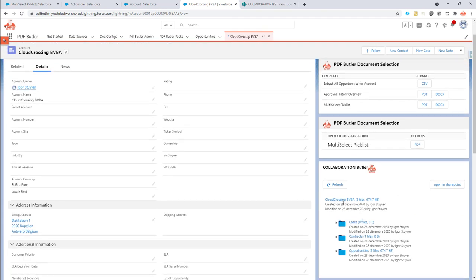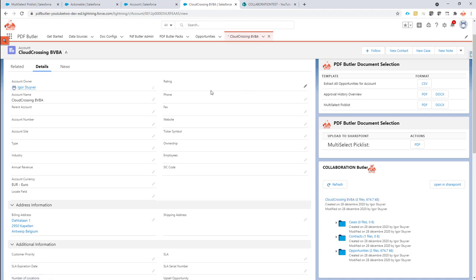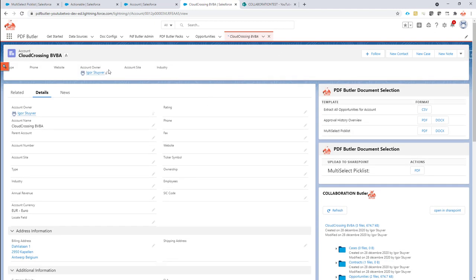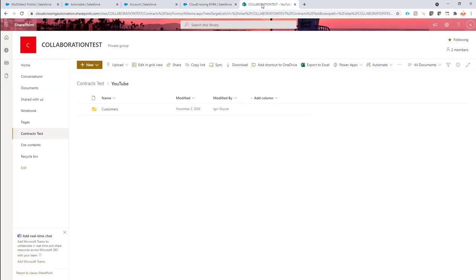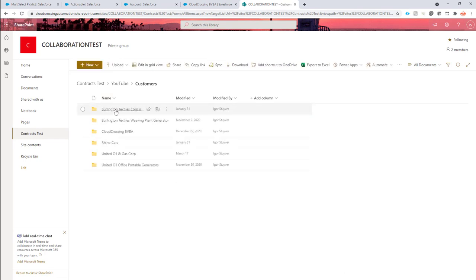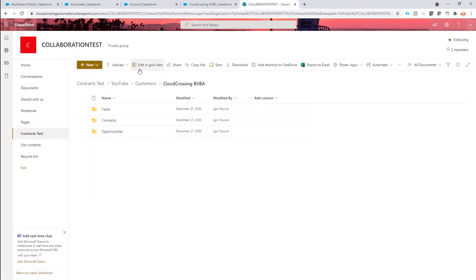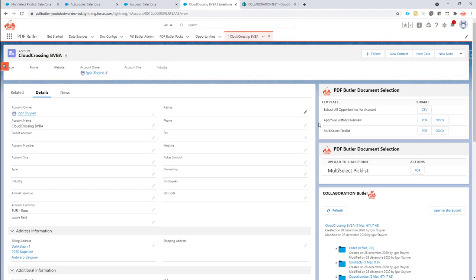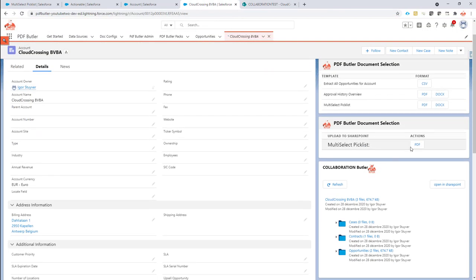Perfect. So that's linked to my Cloud Crossing BVBA SharePoint library. There should be one right here. So that's this one. OK. Now we can check if there is a file entering in that library when I click this button.